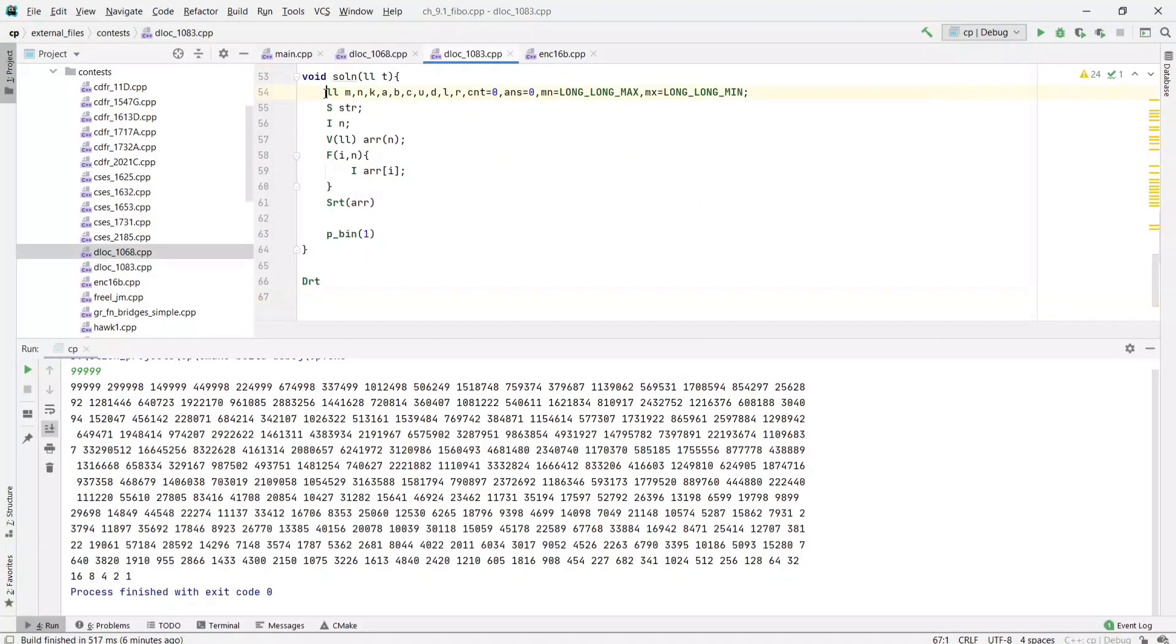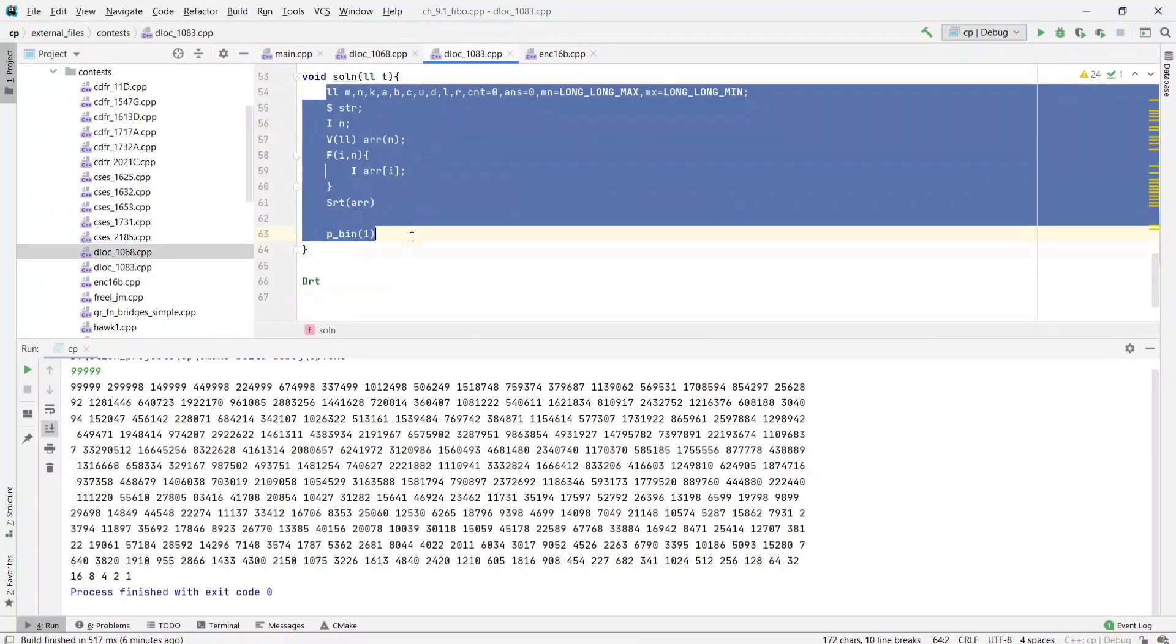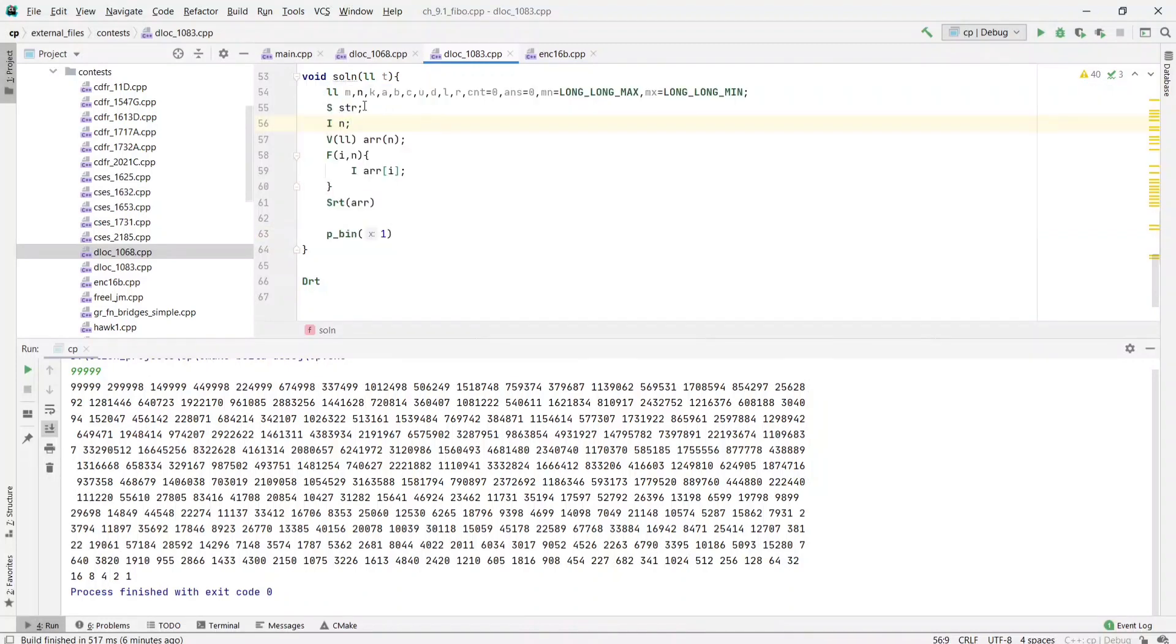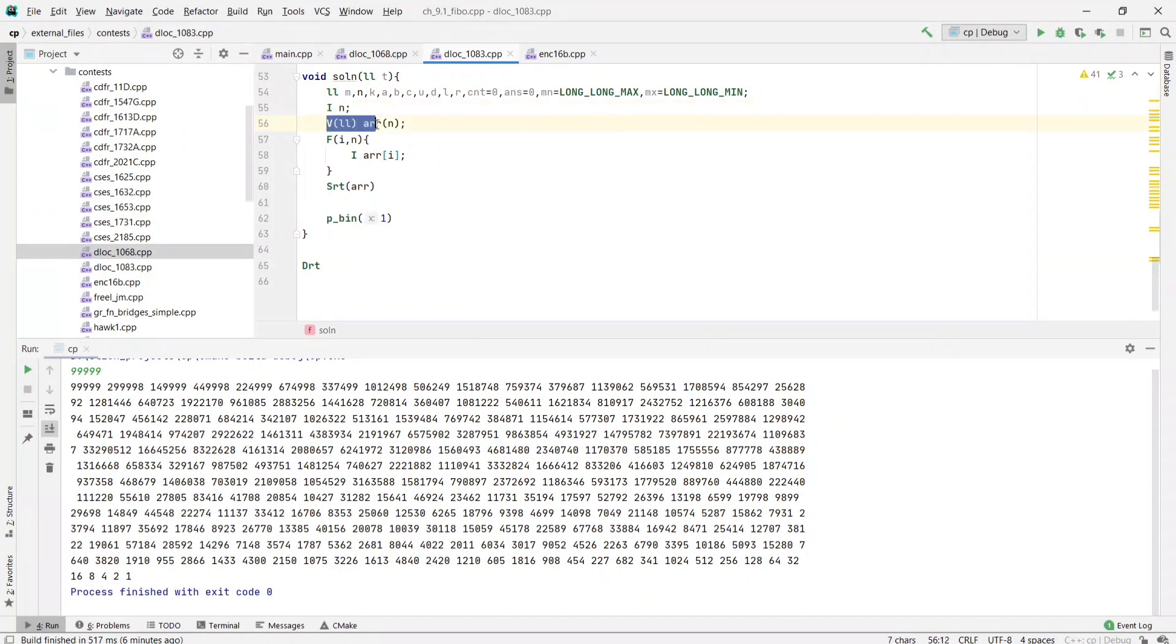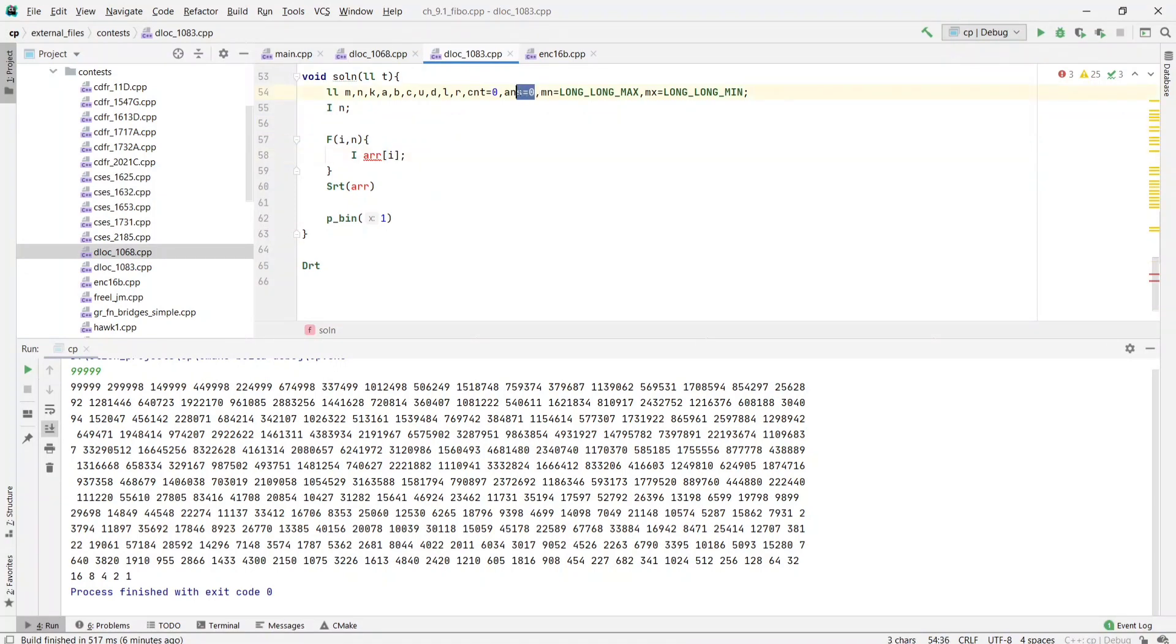Don't worry about these templates. First we are taking input n, and this answer will be the XOR result.